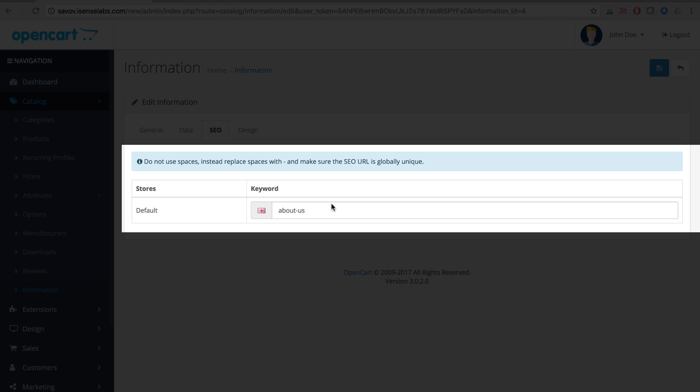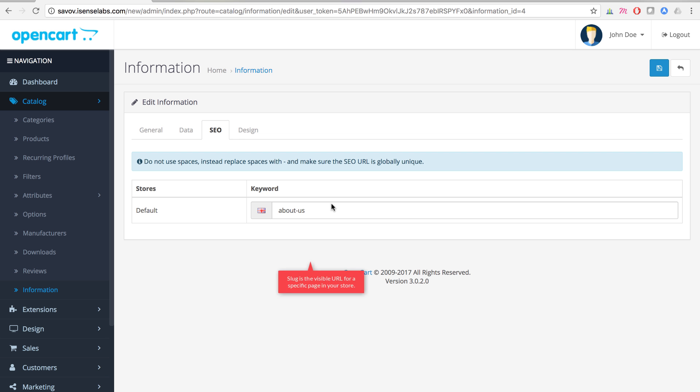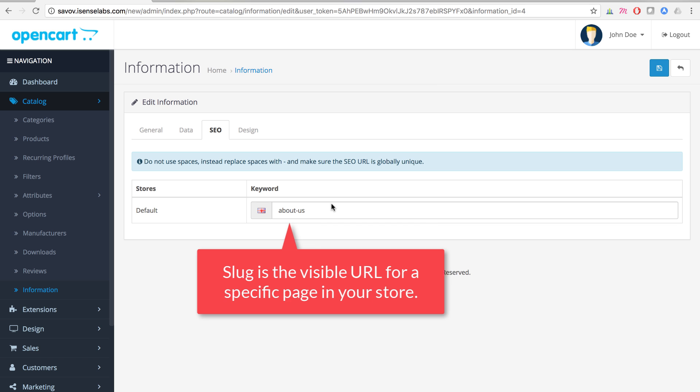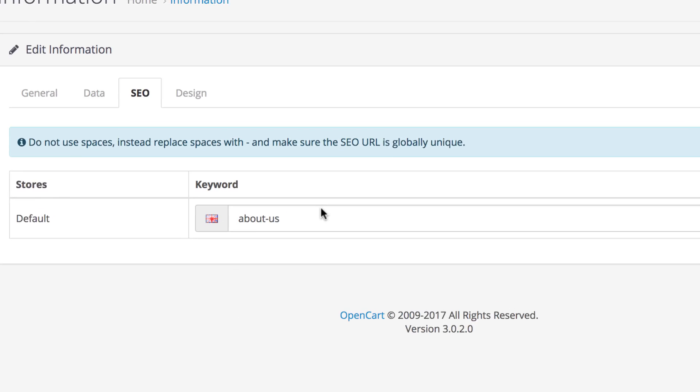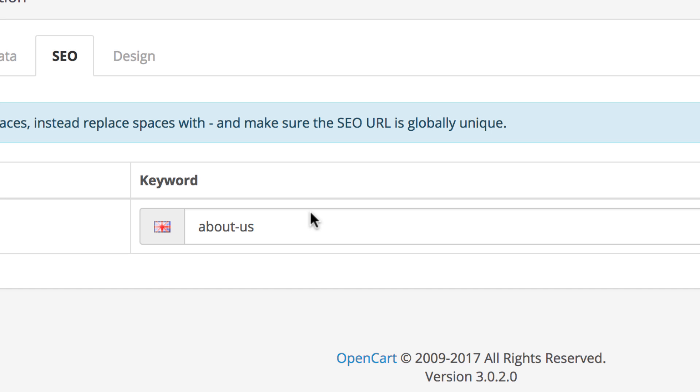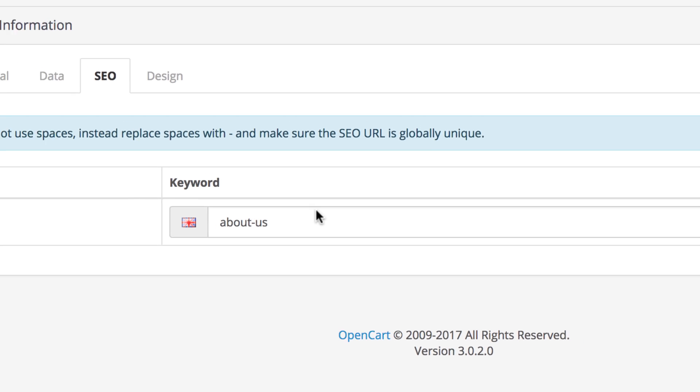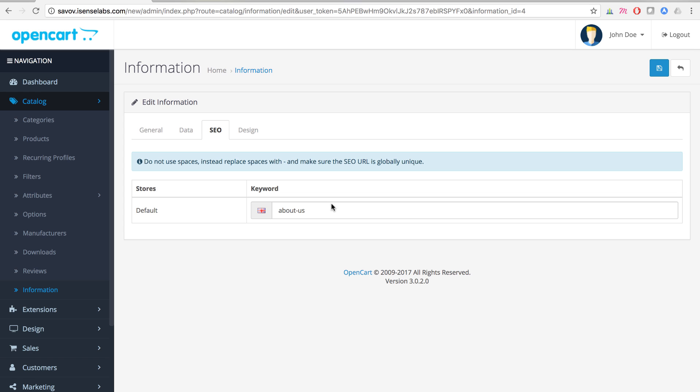This is where you can configure the SEO URL of the page, more specifically the slug. It's important to enter the keyword you're going to use without spaces but with a hyphen, as in the default example 'about-us'. If you haven't enabled the SEO URLs in your OpenCart store, you can find out how by following the link in the description below. Again, we click Save and move on to the last tab: Design.